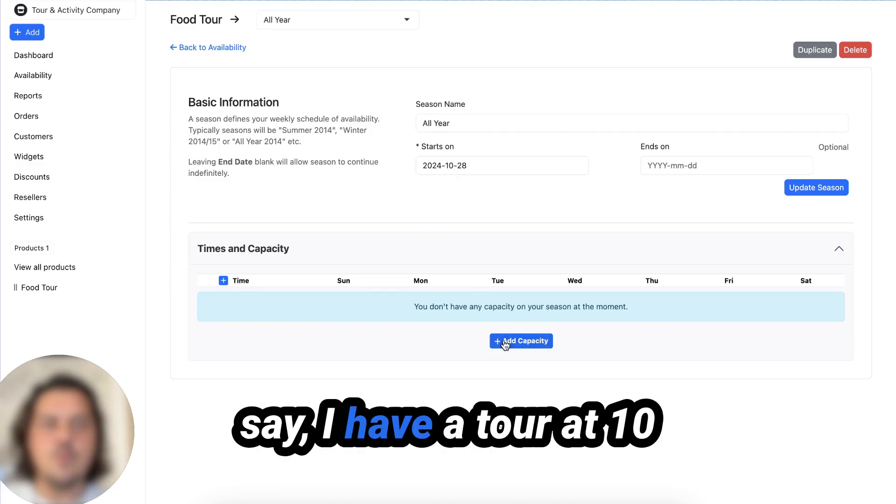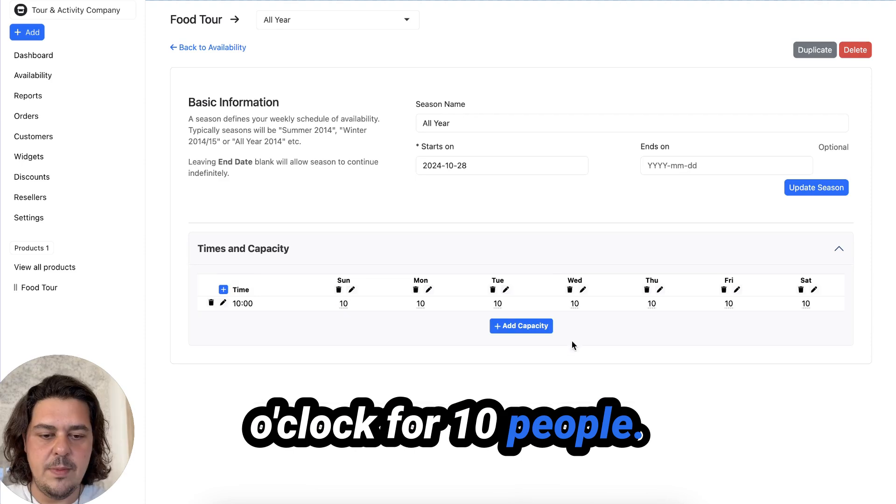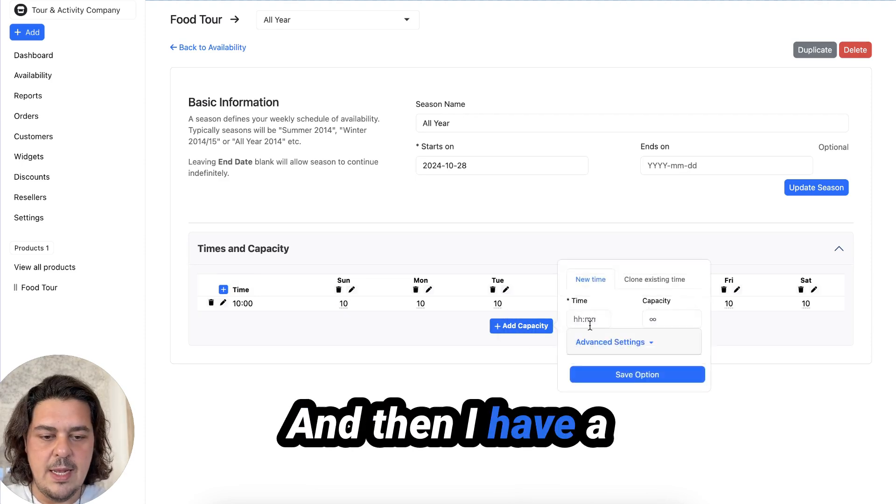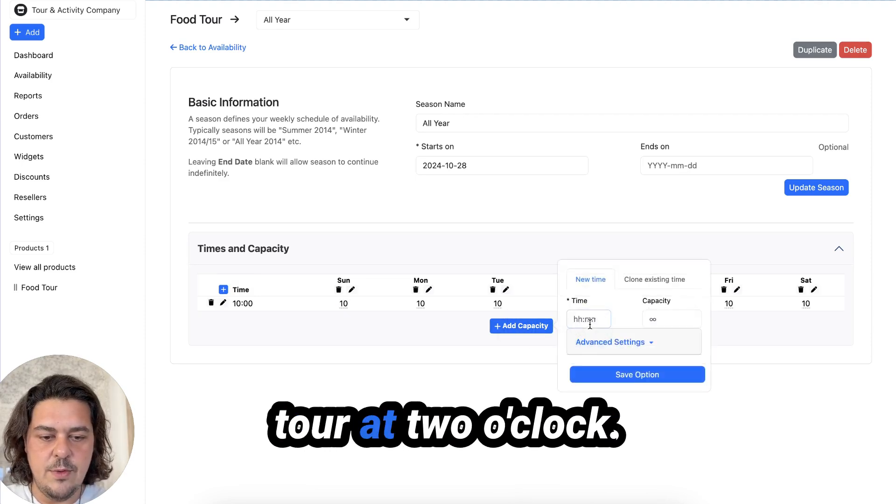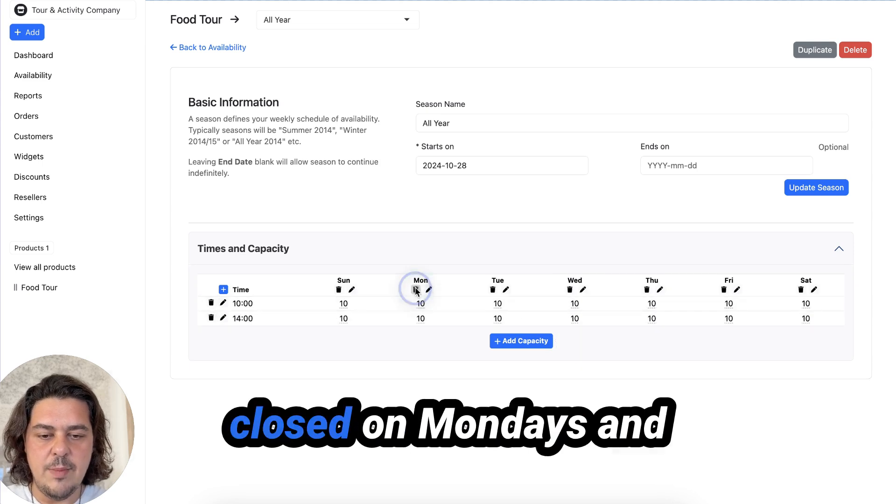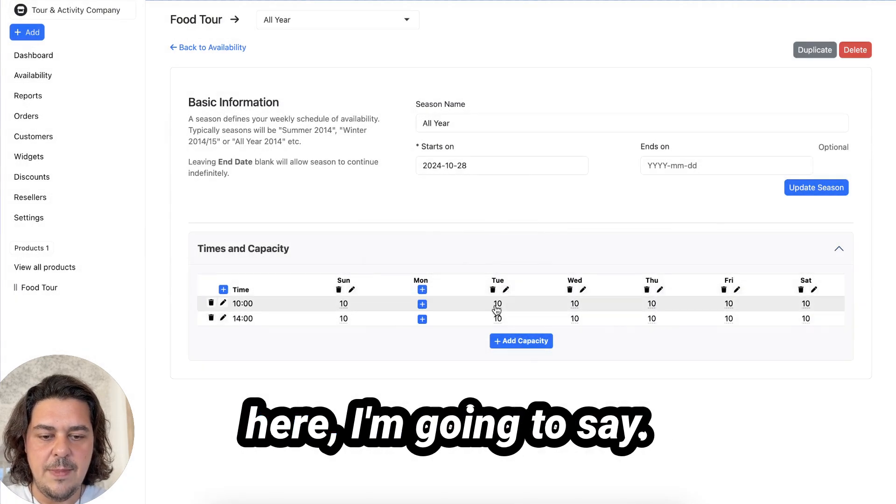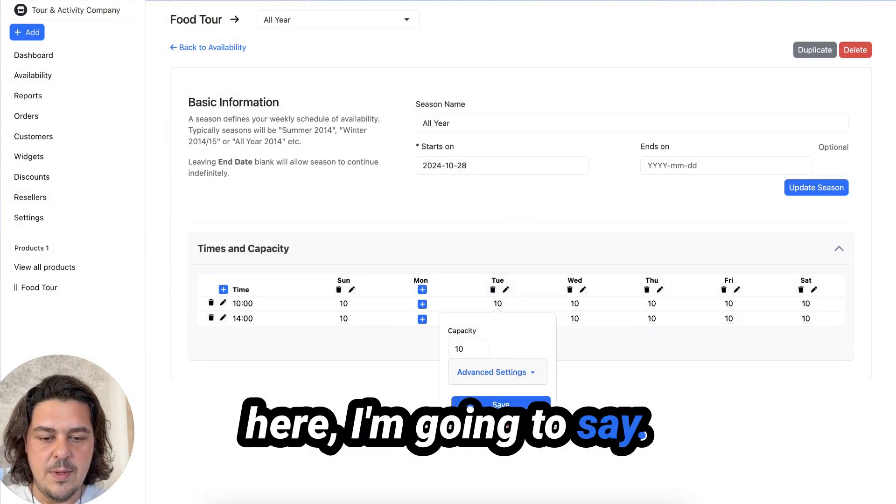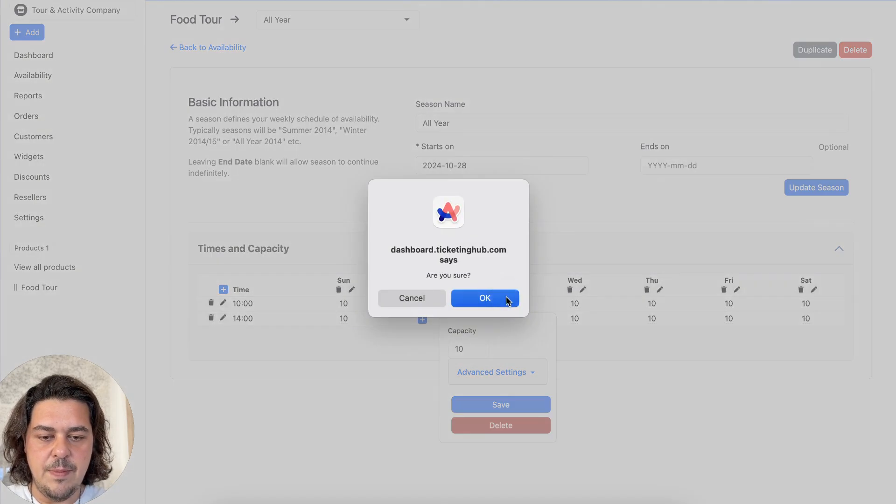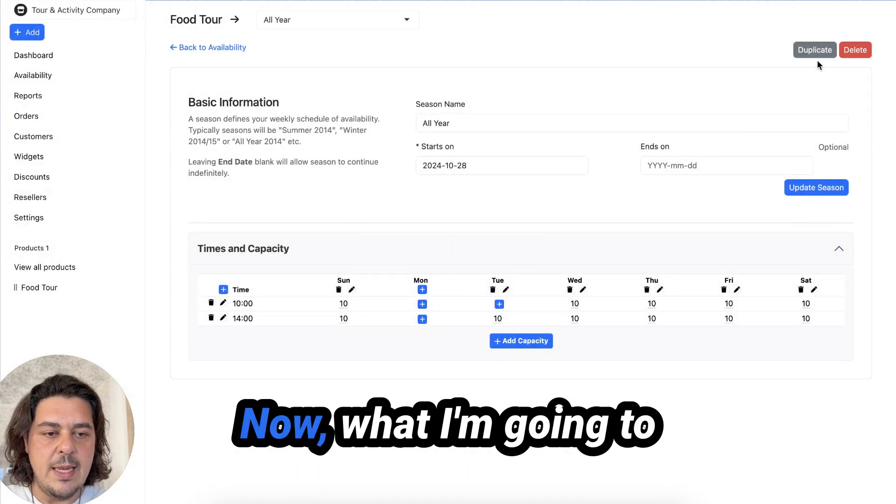And now I'm going to say, I have a tour 10 o'clock for 10 people. I have a tour at two o'clock for 10 people. And I'm closed on Mondays here. I say close the afternoon.